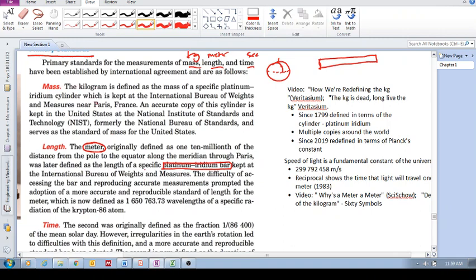What scientists wanted to do is, they wanted to define these units of kilogram, meter, second, not based on physical objects, but based on universal physical constants, which are independent of anywhere in the universe.